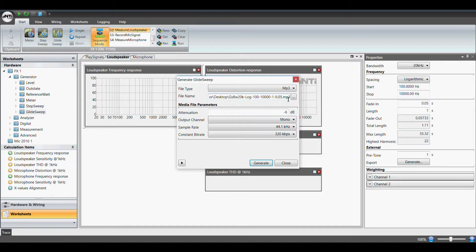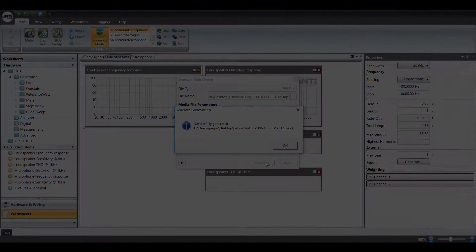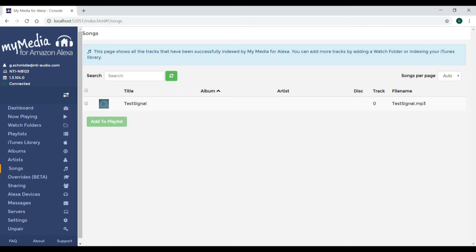This signal can be produced comfortably in the FX control software. This file is then stored in a cloud service from where it can be played by the Amazon Echo.